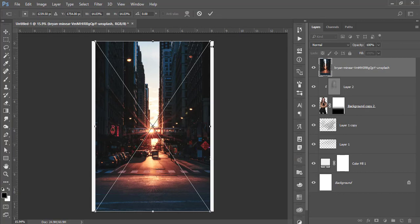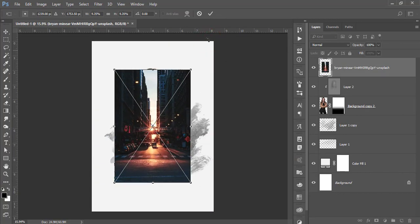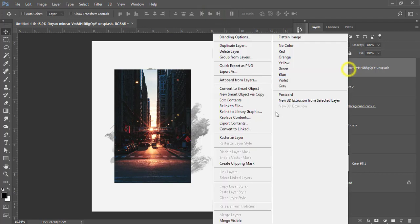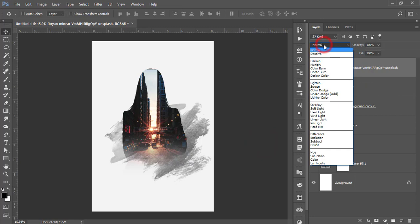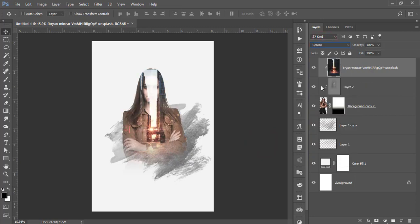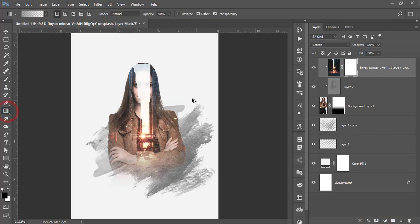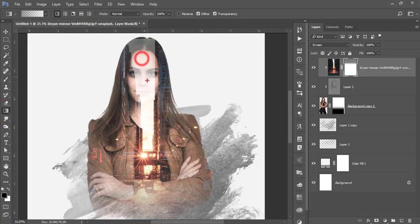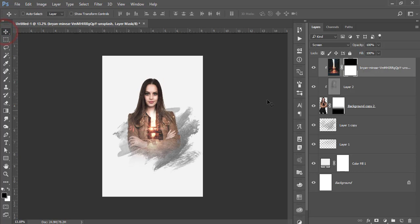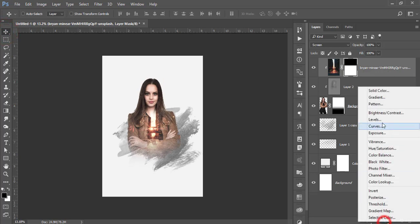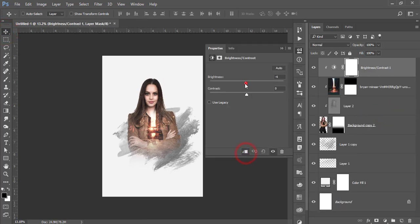Make the city layer smaller, right-click, rasterize it, create a Clipping Mask, and set the blending mode to Screen. Then mask it out using the Gradient tool. Go to the adjustment layer, add Brightness and Contrast, apply the mask, and adjust as needed.